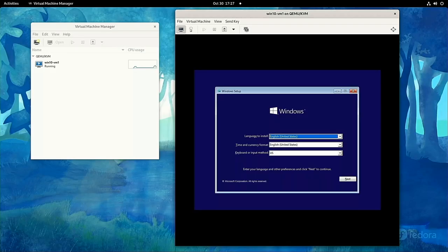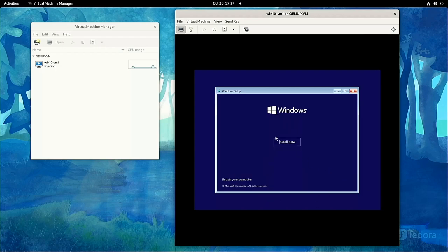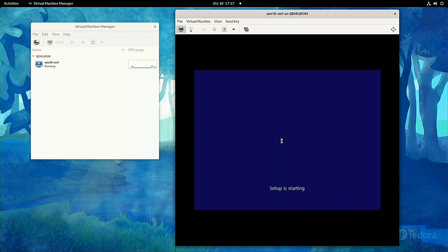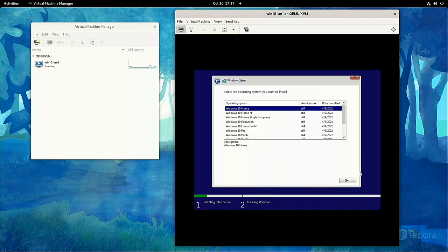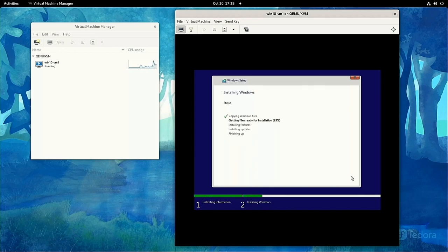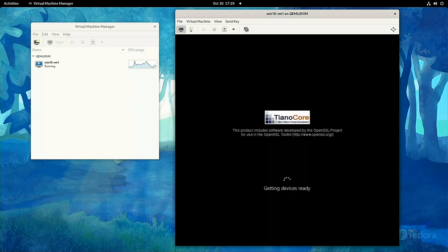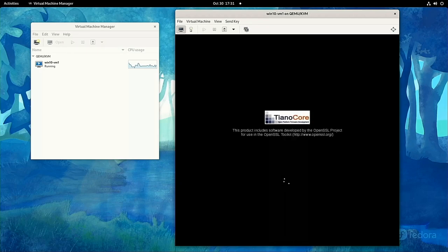Then, you just want to run through a Windows install like normal. You can click this button if you don't have a product key or don't have one right now, and then eventually it will reboot and ask you a bunch of questions.